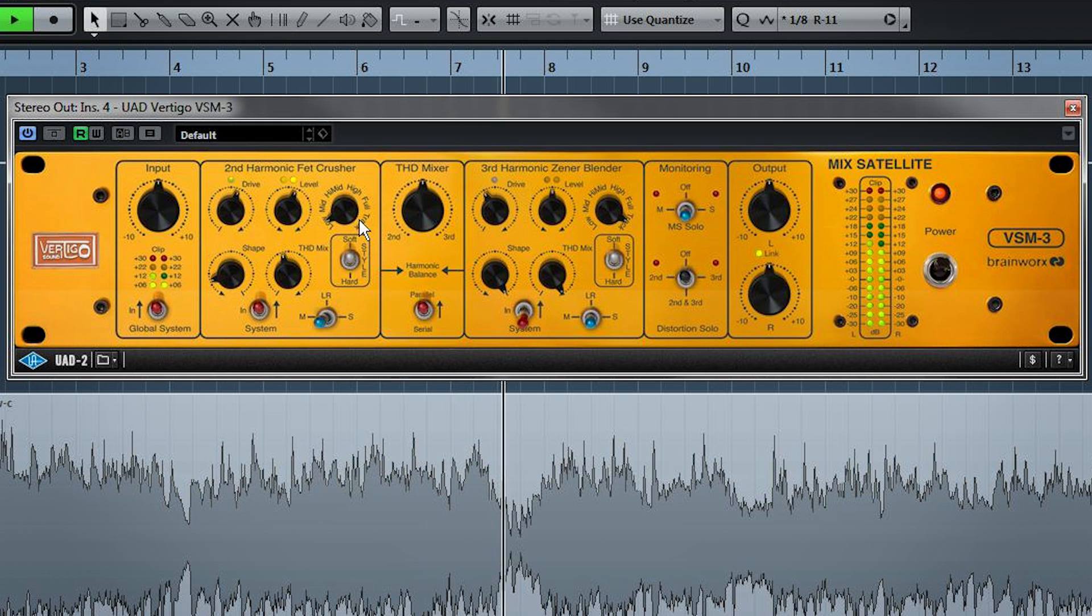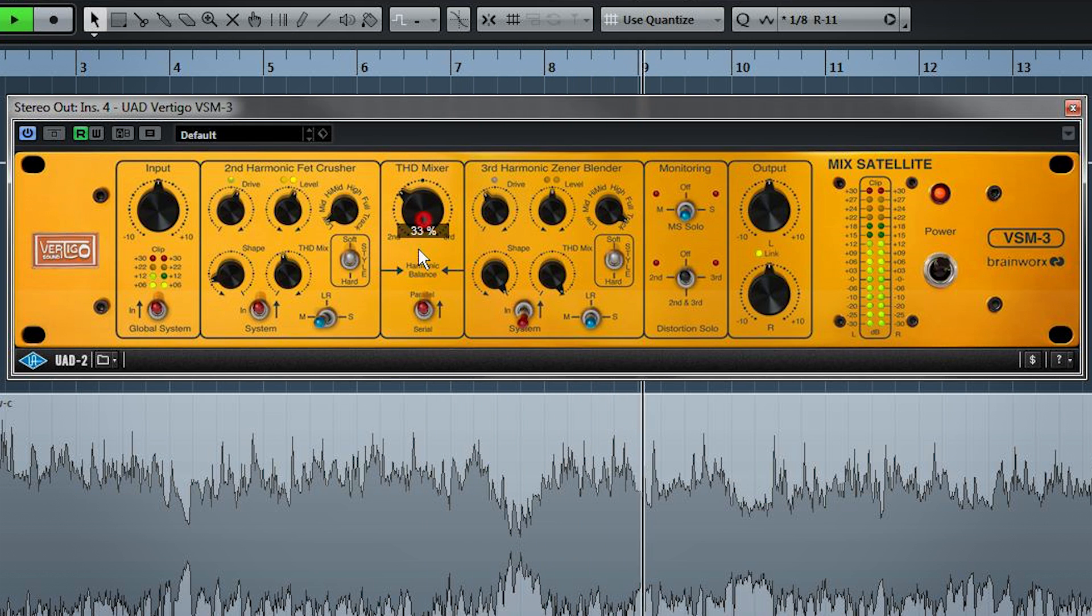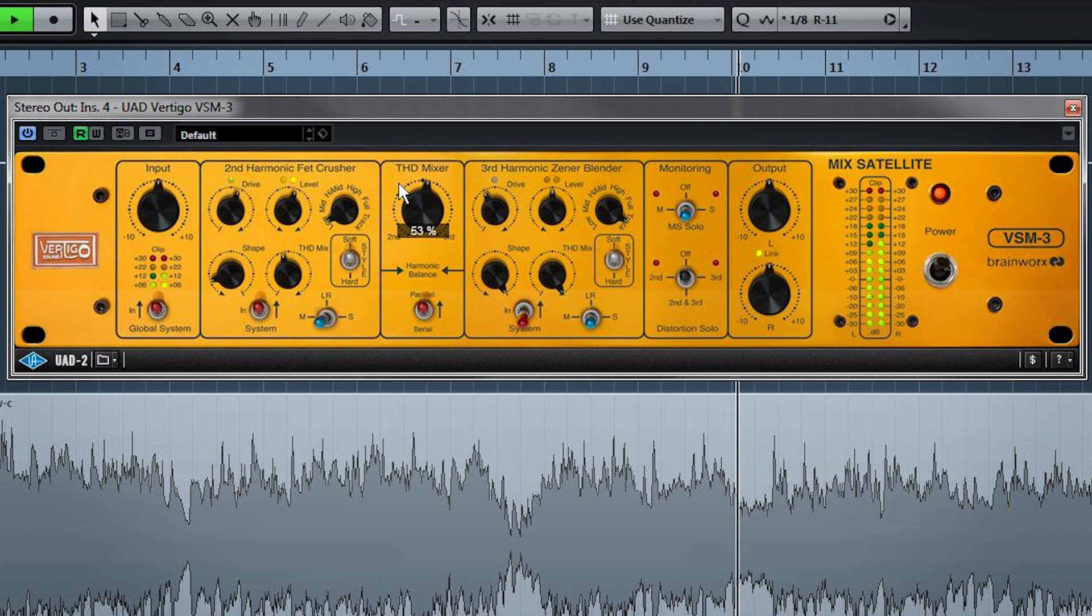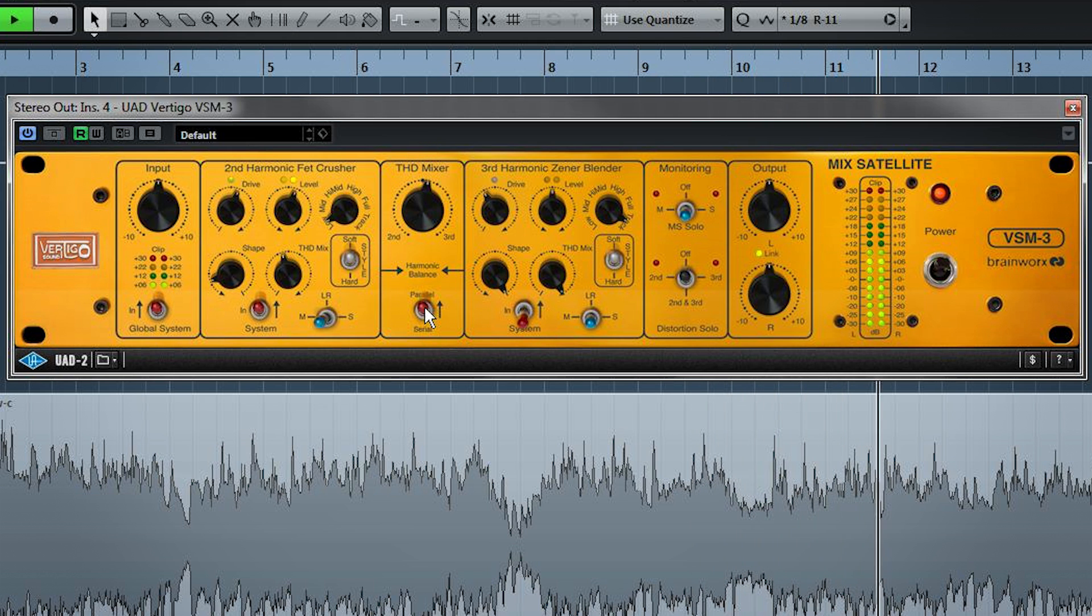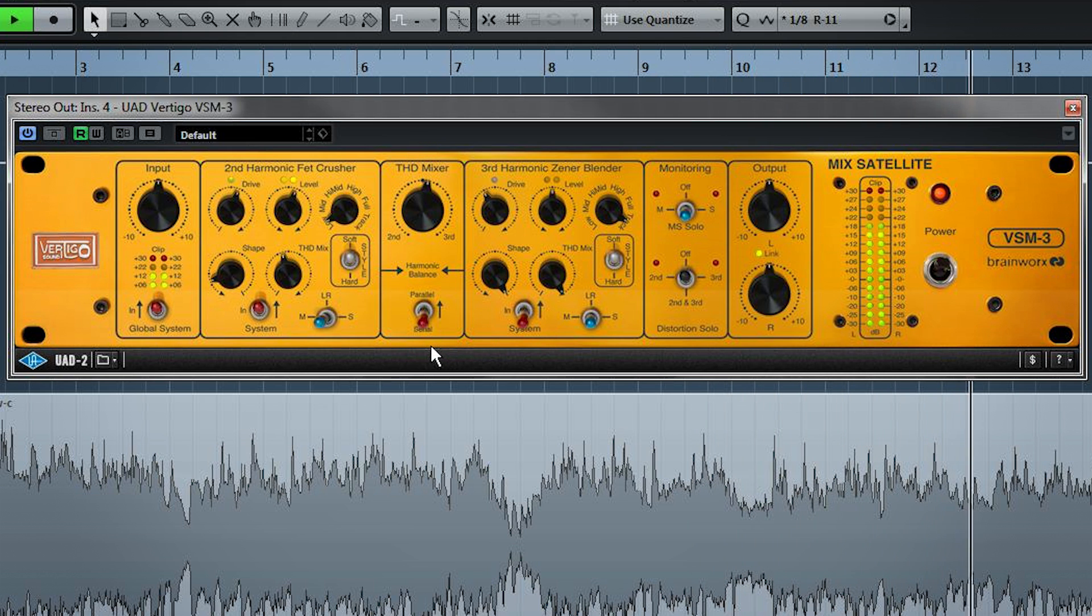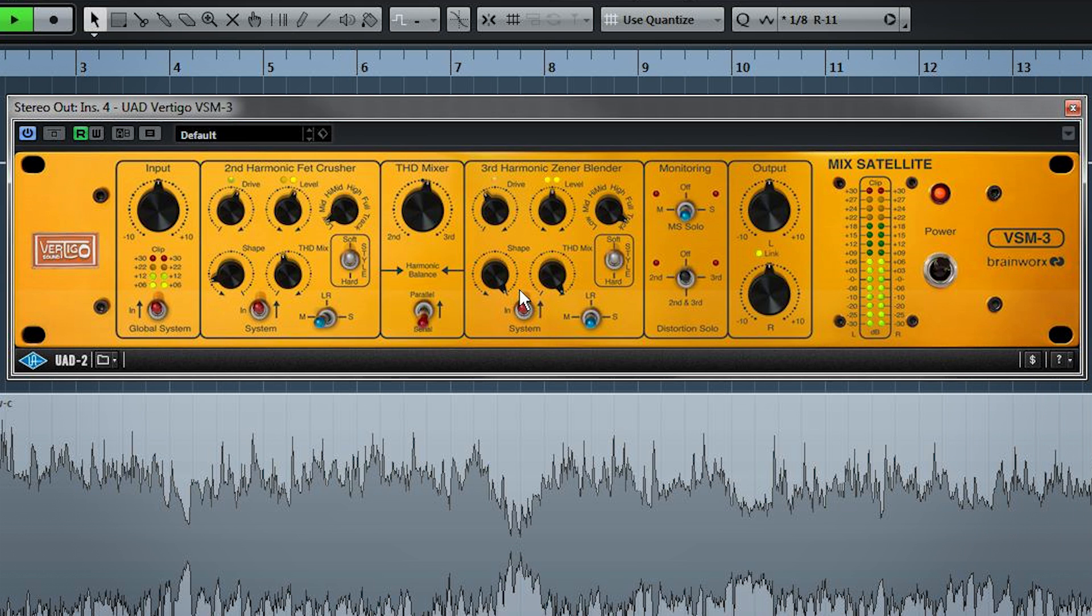So you might be wondering what the big THD mixer is. It controls the balance between the two distortion stages. But we don't have the third harmonic stage on yet. And in serial mode, which is what we're going to actually use, it doesn't do a thing. Alright, let's look at this odd harmonic stage.